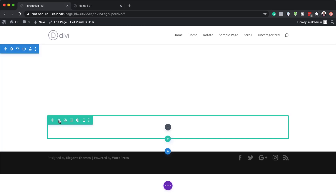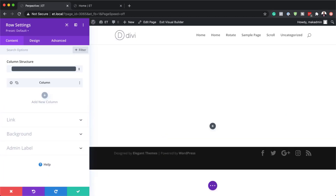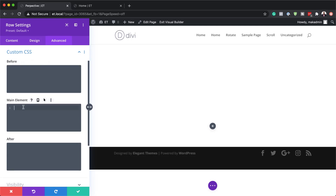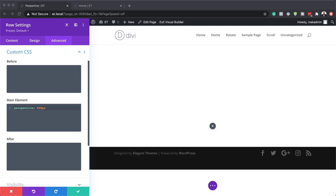Next I'll go into our row settings by clicking on this gear icon. Now I'm in my row settings and the next step is to add a bit of CSS code, so I'm going to click on advanced custom CSS and paste my CSS code in here. This just adds the perspective. By the way, if you want to use the exact same code as I'm using throughout this tutorial, I will leave a link to the post in the show notes below.